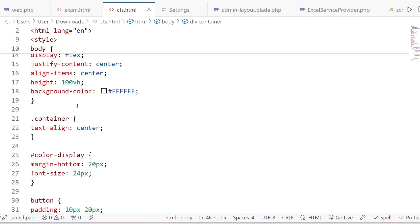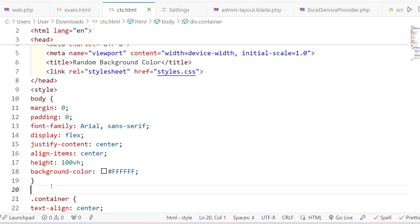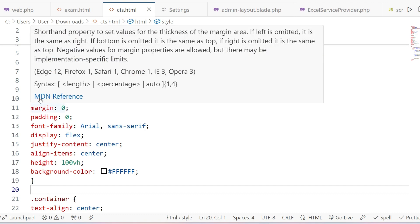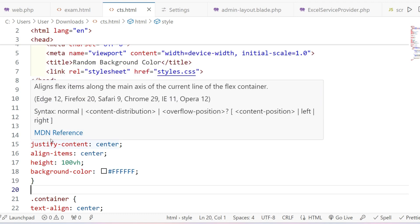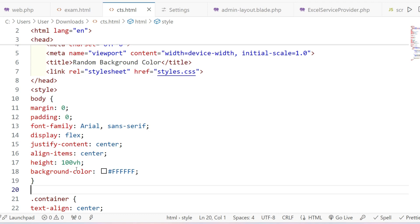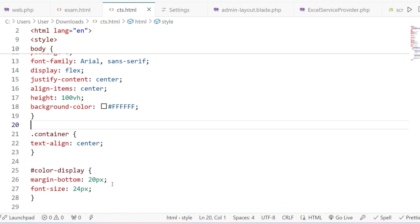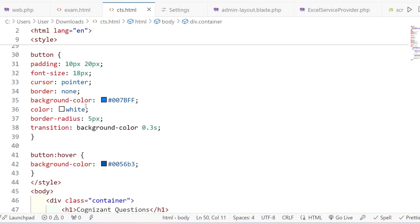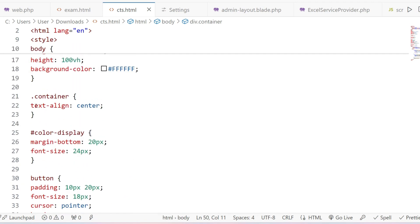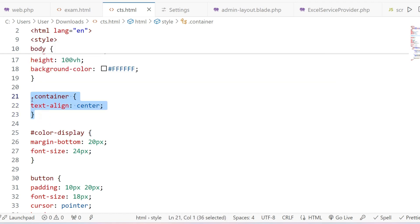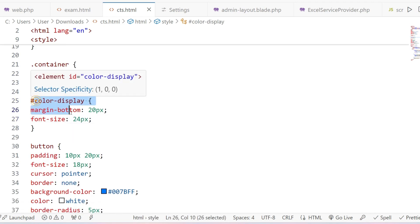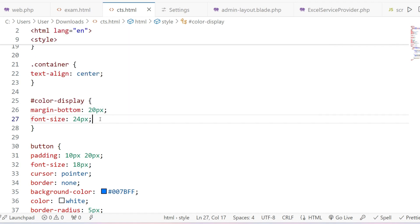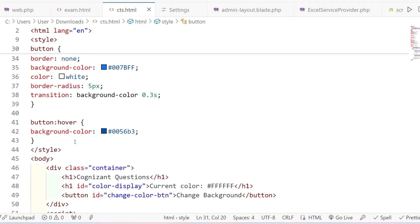Now let me go to the CSS. I am giving color, aligning items in the center, and setting height, width, and background color — all inside the body tag. I'm giving a font of Arial, justifying content to center, height 100vh, and background color white. Then I have given a container class to a div, and I'm setting text-align to center for the class dot-container. I'm also giving the ID a font size of 24px and margin bottom of 20px.